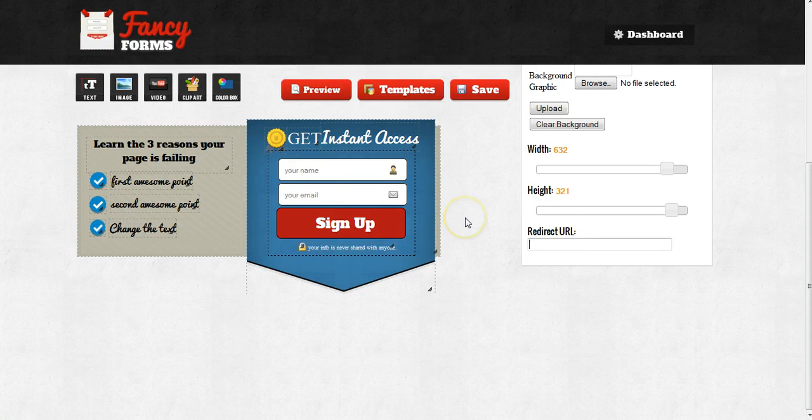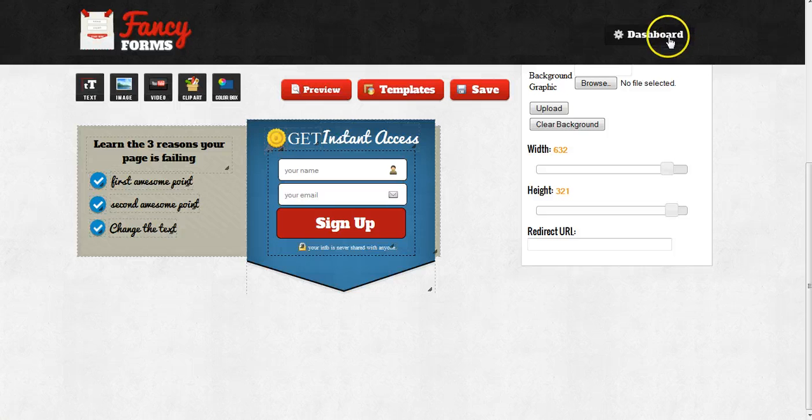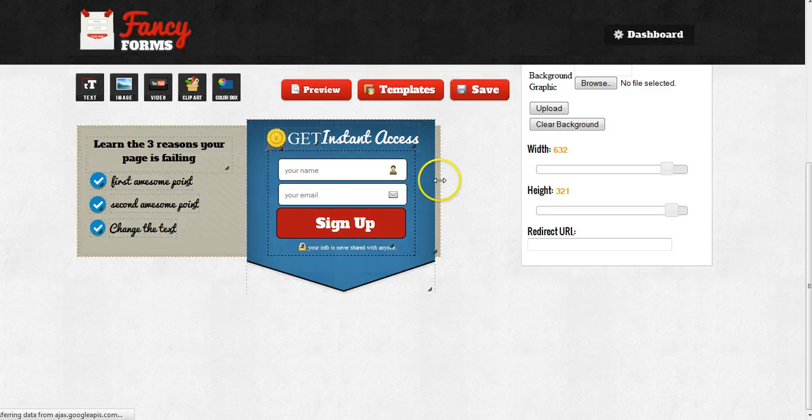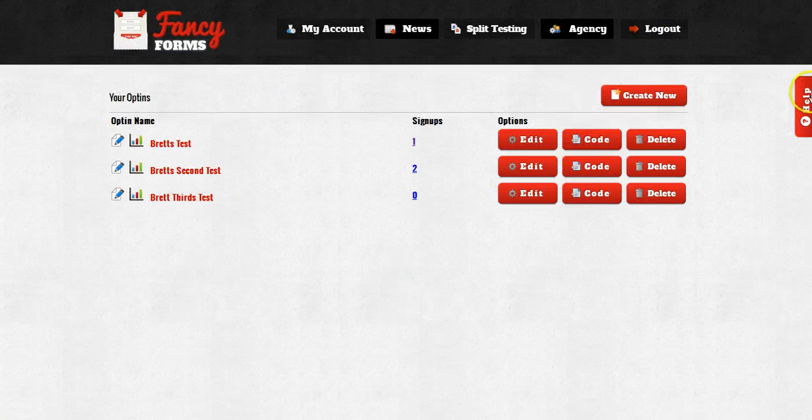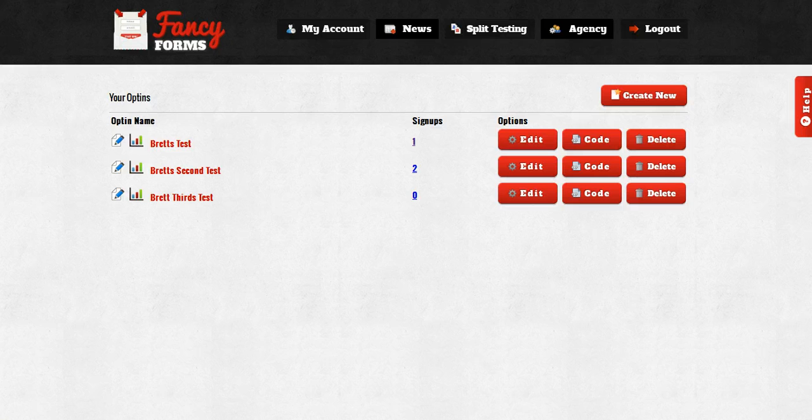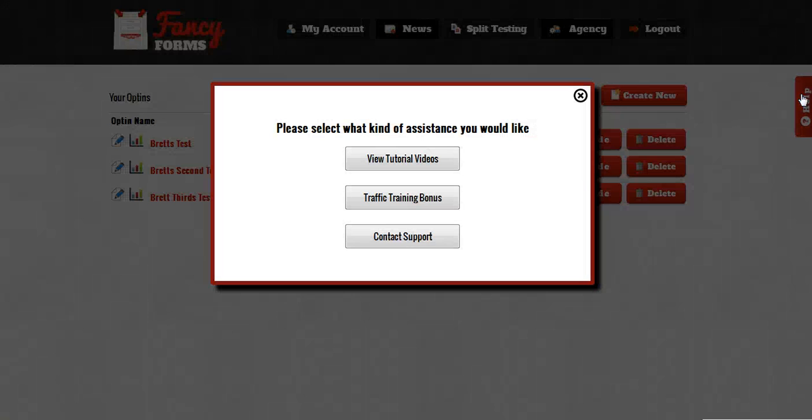So that's a quick start guide on how to use the Fancy Form system. If you need any help, please go back to your main dashboard right here. Click on the help button and click on contact support. We're always glad to be of assistance whenever we can. Thank you and enjoy.